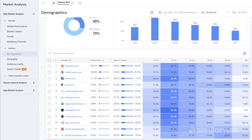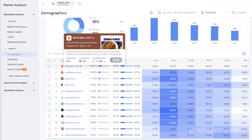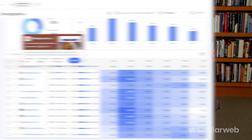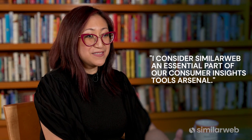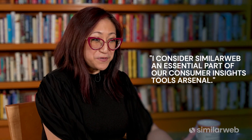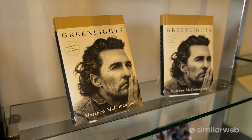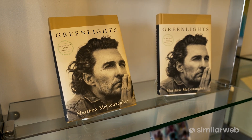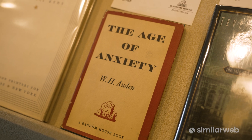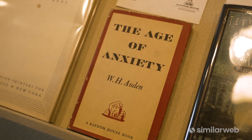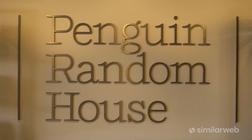Whether it's survey data, social listening data, or anything else that we're pulling from sales or other insights from across the company — I consider SimilarWeb an essential part of our consumer insights tools arsenal to understand readers, to help us come up with the narrative of who they are, what they're reading, and how we can best connect with them.